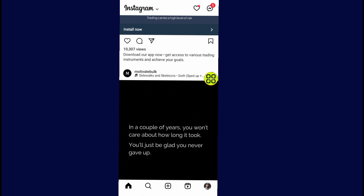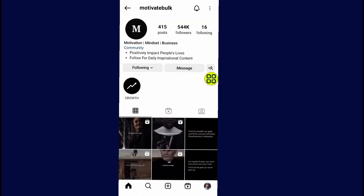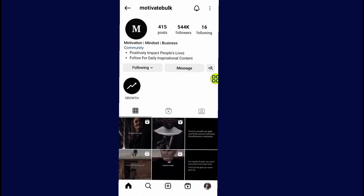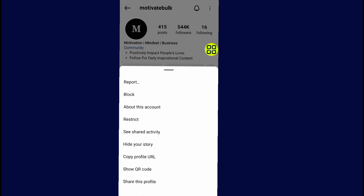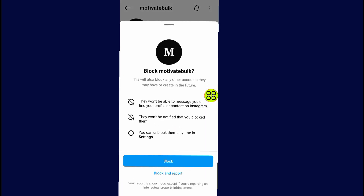All you have to do now is open the account profile. After you open the account profile, as you can see, here is the account that I want to ban or block. Tap on the three dots at the top right side.